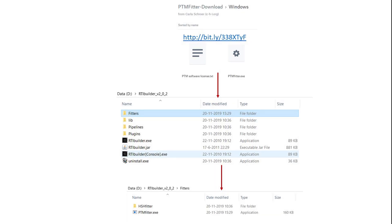First, you have to download it from this link. Select the Mac or Windows version as appropriate. Once downloaded, you need to add it to your RTI Builder folder. Find the folder where the RTI Builder has been installed. Open the subfolder Fitters, and add the PTM Fitter there.